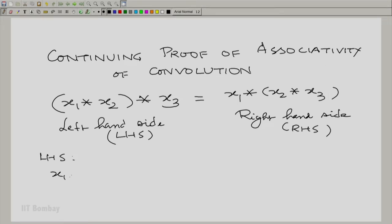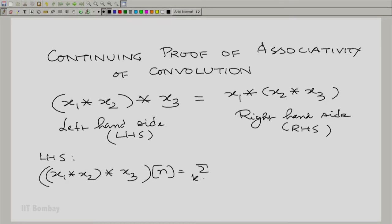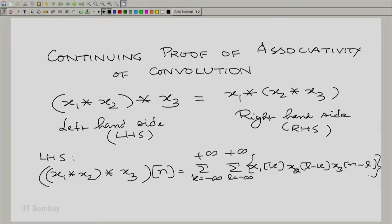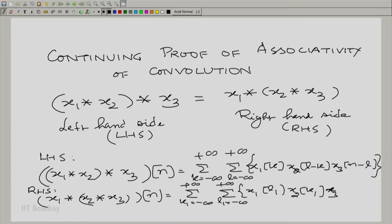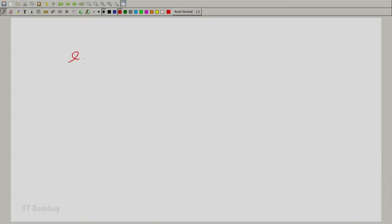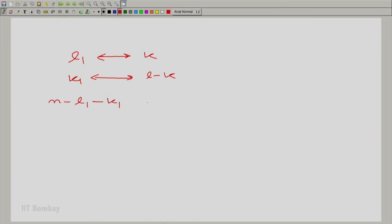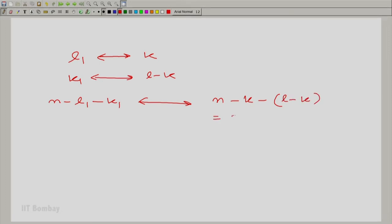The left-hand side evaluated at the point n is essentially a summation over k and a summation over L1. We need to make a correspondence: L1 corresponds to k, and k1 corresponds to L minus k. Therefore, n minus L1 minus k1 would correspond to n minus k minus (L minus k), which is n minus L. And this agrees with the left-hand side expression.